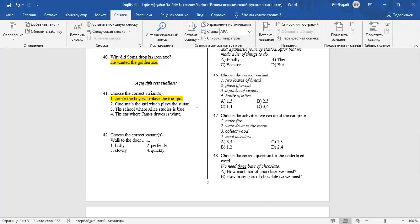We use which for a thing. We must say Caroline is the girl who plays the guitar. The school where Alice studies is blue. It's a correct sentence. We use where for a place. Here it is the school.